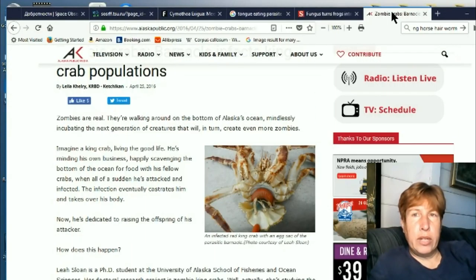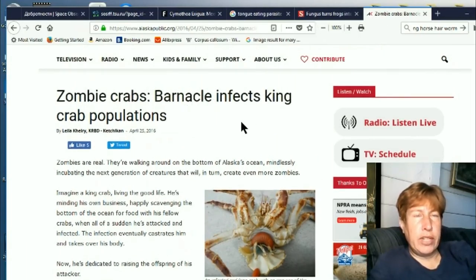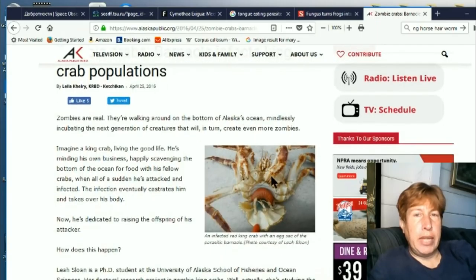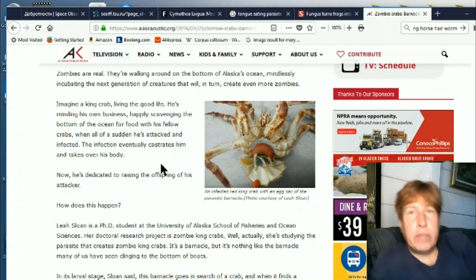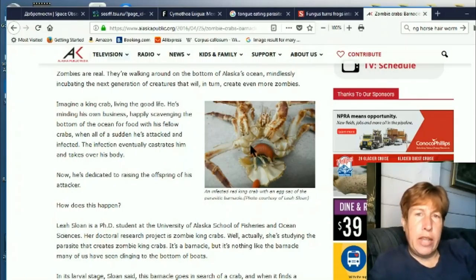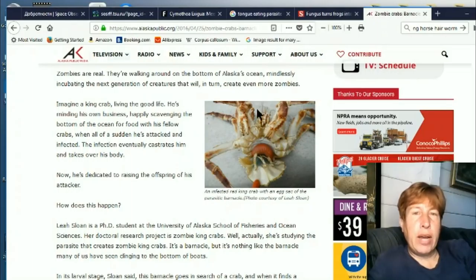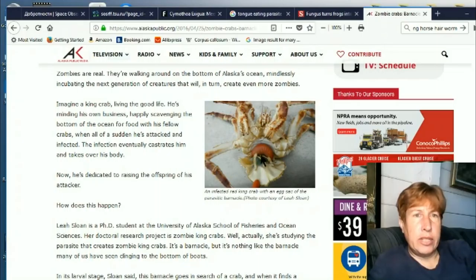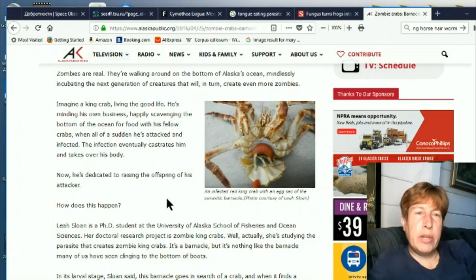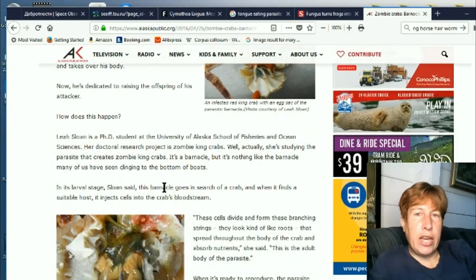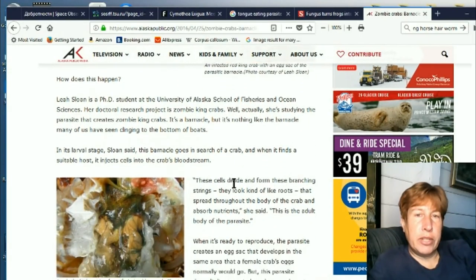So the last one — these zombie barnacles infect crabs. They get onto the back of the crab and cause all the male crabs to act like female crabs. And then they lay their eggs in the region of the crab where the crab would normally have its own eggs, but now it has these parasitic eggs. And weirdly, since all the males act like females and the females still act like females, these crabs protect these eggs and nurture them until the eggs hatch.